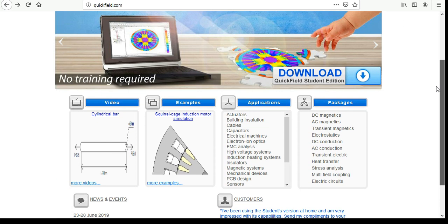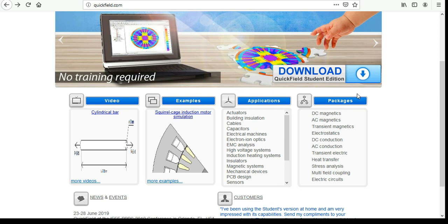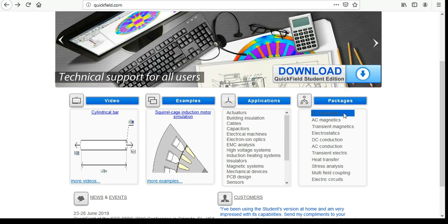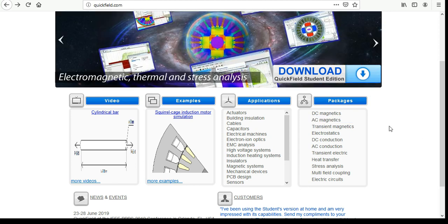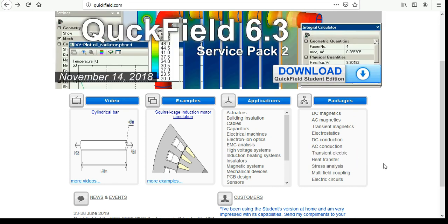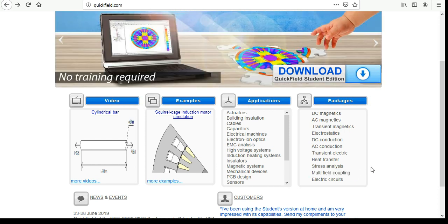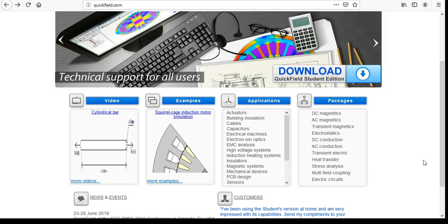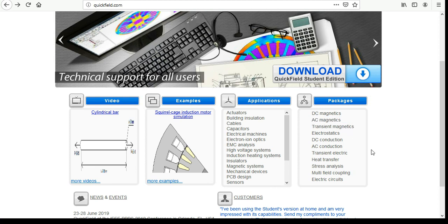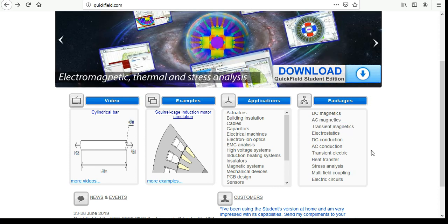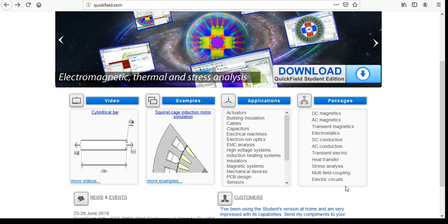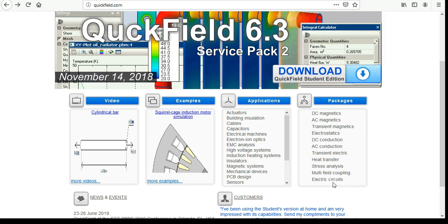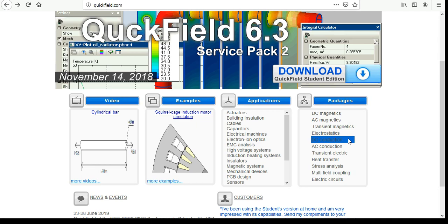Some of the packages that QuickField will solve: the different problem types supported include DC magnetics, AC magnetics, transient magnetics, electrostatics, DC conduction, AC conduction, transient electric, heat transfer, stress analysis. You can also combine some of these modules. For example, in the multi-field coupling you can combine stress analysis and heat transfer, or you can combine AC magnetics and heat transfer. There's many other combinations possible. You can create electric circuits and couple those to your model as well.